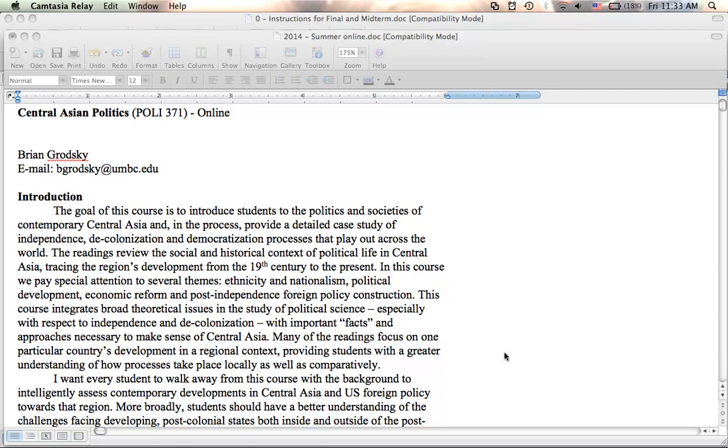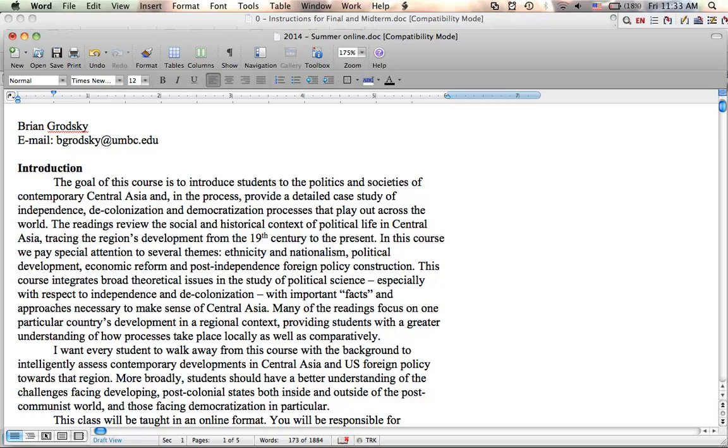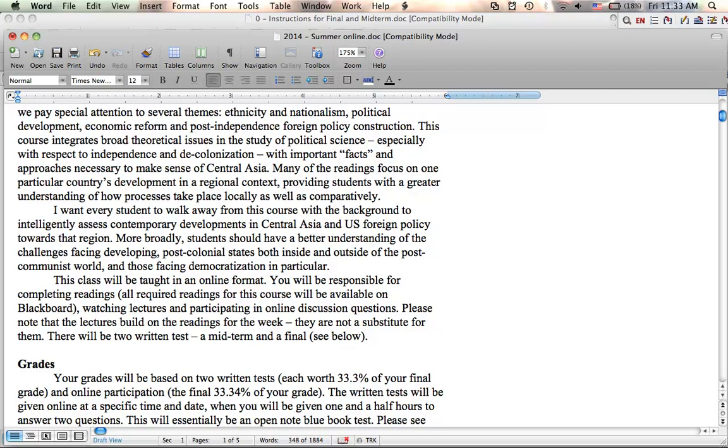What I want you to understand from this class is how to understand Central Asia in particular and where Central Asia fits into US foreign policy. But more broadly, I want you to have a better understanding of the challenges facing the developing world and especially post-colonial states inside and outside the post-communist world. So you're going to learn a lot about communism and how the communist experience changed Central Asia. But remember that this communist experience, and something I come back to frequently in the lectures, is not just a communist experience, it's a colonial experience. So this is something that most of Asia has gone through, much of Asia has gone through at one time or another.